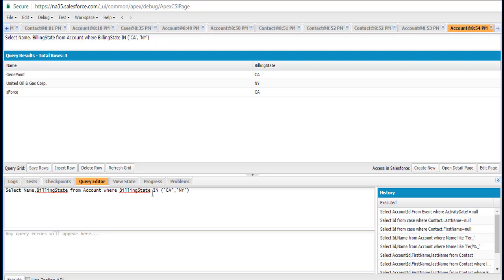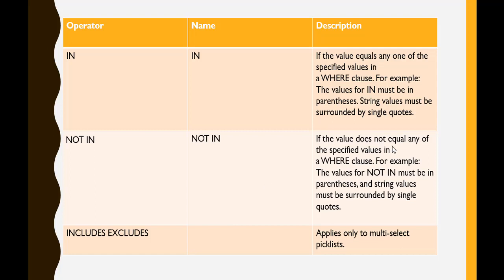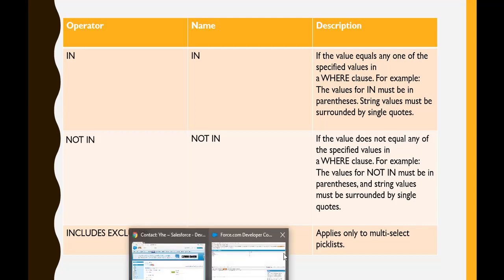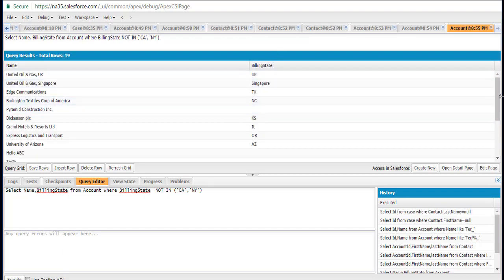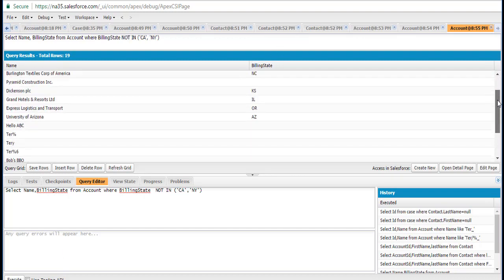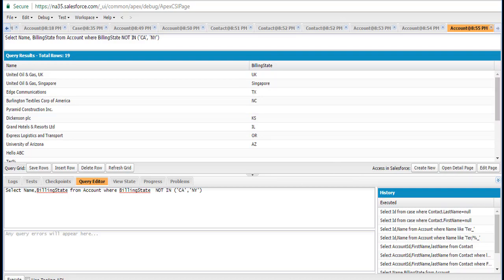Instead of IN, if you use NOT IN, it will give all records except those where the billing state is California or New York. NOT IN is used when the value does not equal any of the specified values in the WHERE clause. The values for NOT IN must also be in parentheses and string values must be surrounded by single quotes. So NOT IN gives you every record except the ones matching the specified values.